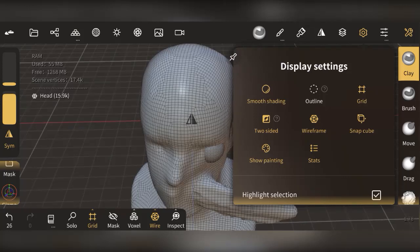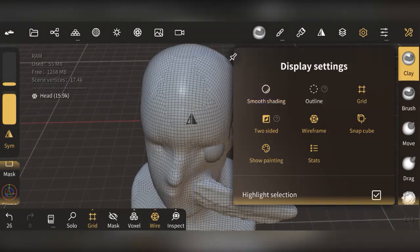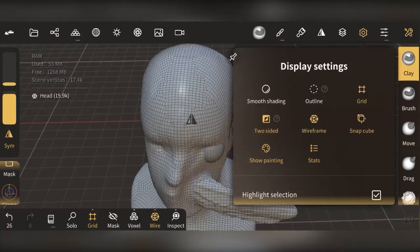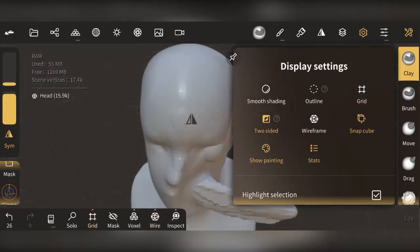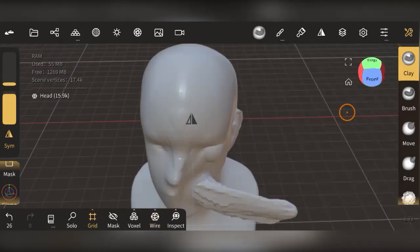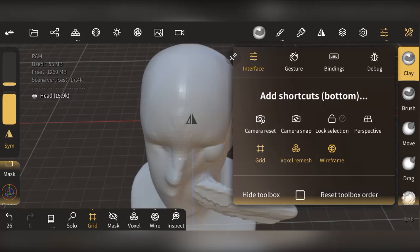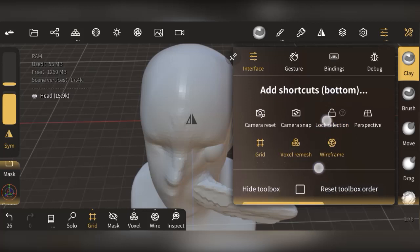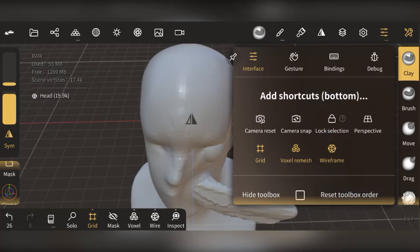In the display settings, you can enable smooth shading to smooth out the shading on your mesh, and toggle the wireframe on or off. You can also turn the grid off from here. Under the Interface settings you can add gestures and customize your settings further.